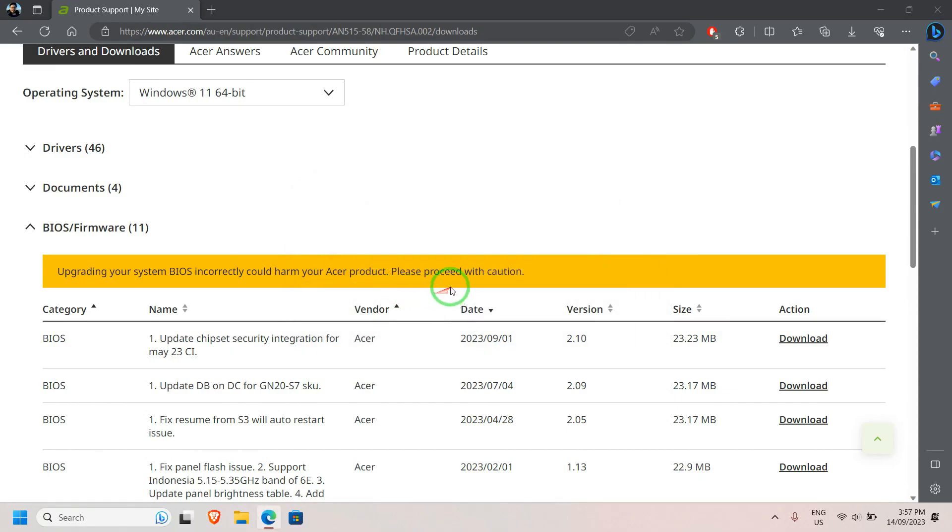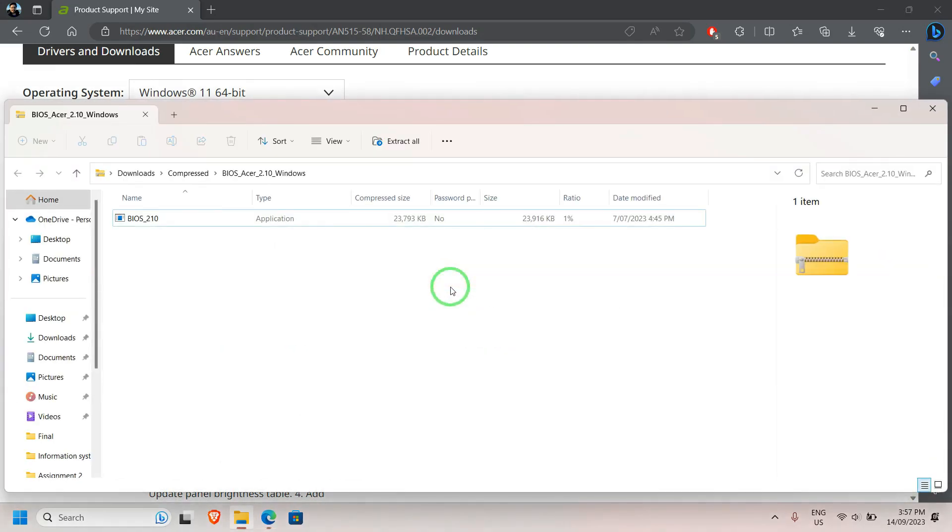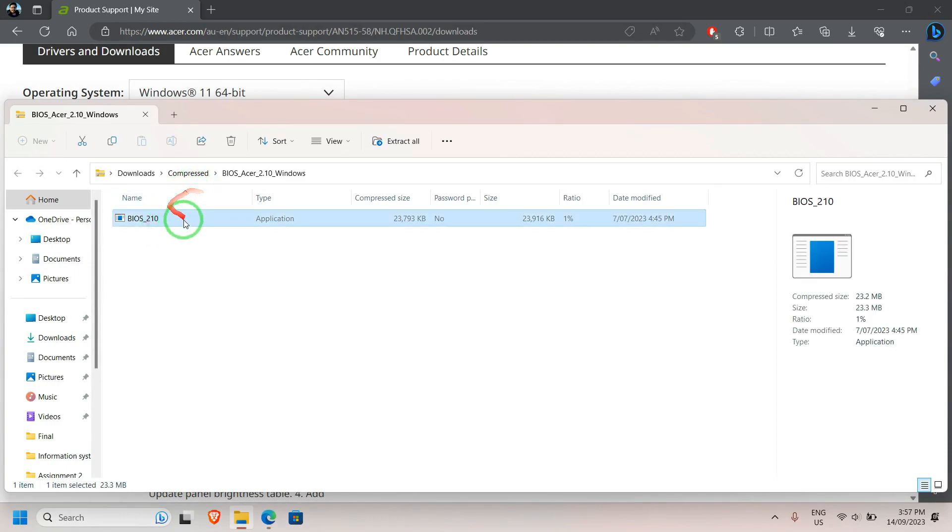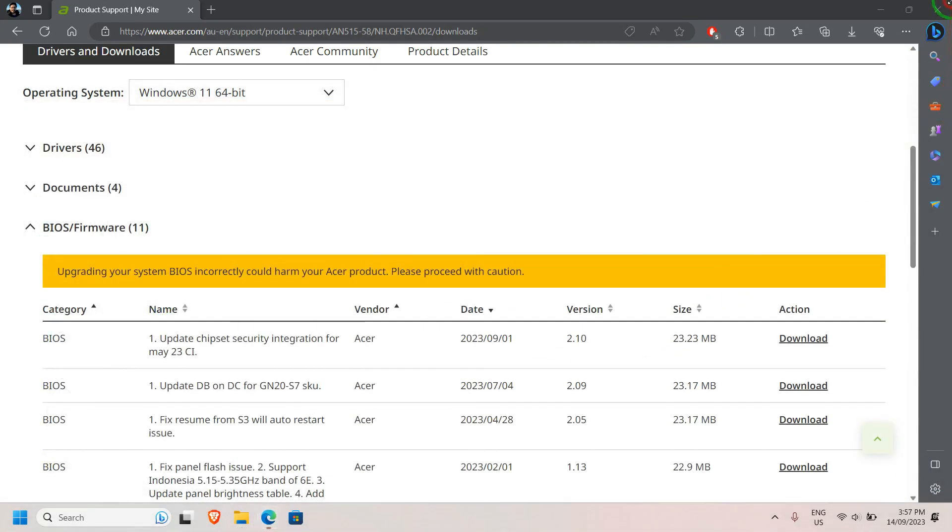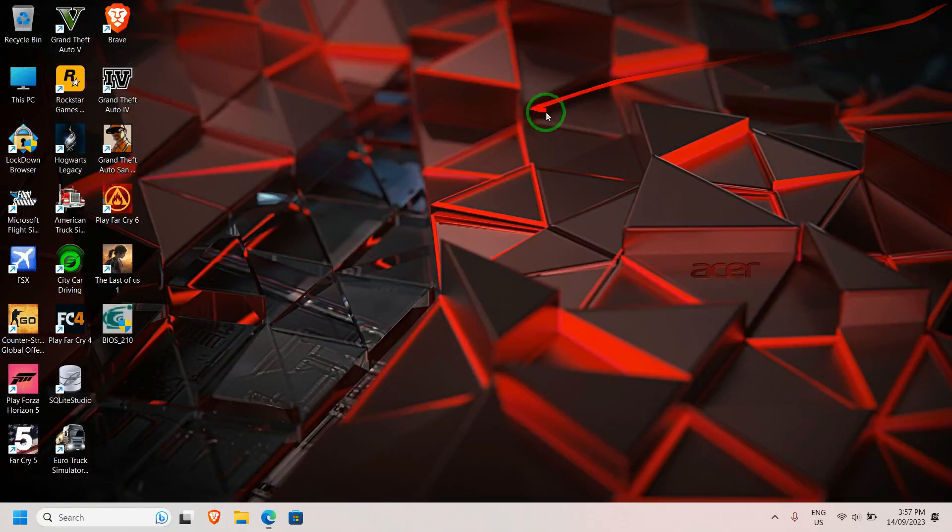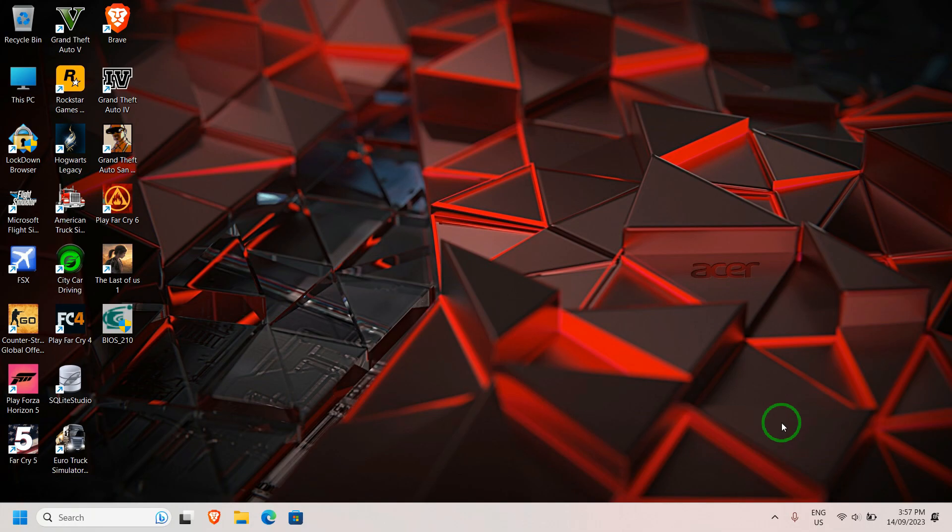Once the download is completed, click on Open and you can copy the BIOS to your desktop. Close all the tabs. Make sure you have disconnected all the peripherals connected to your laptop.